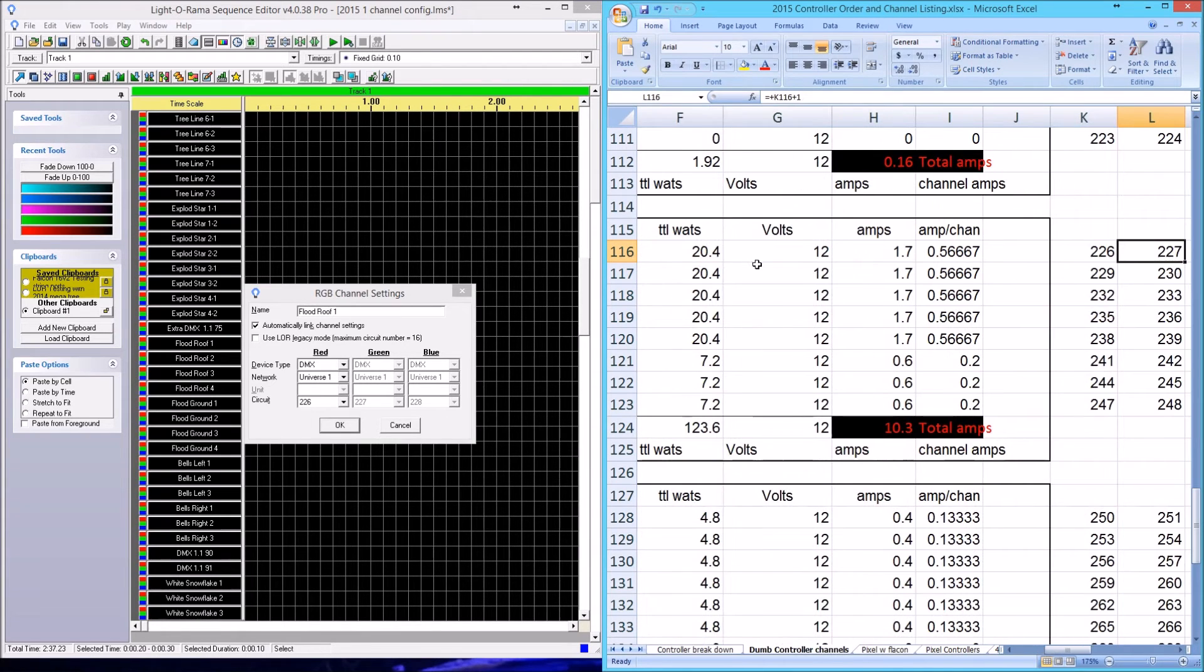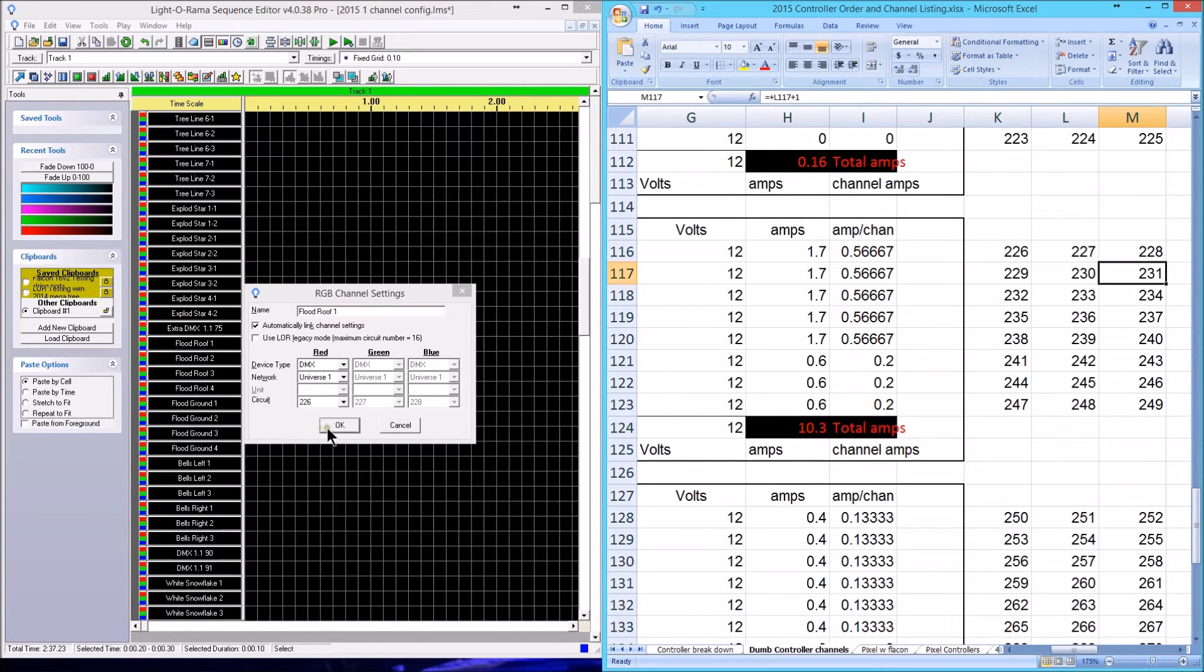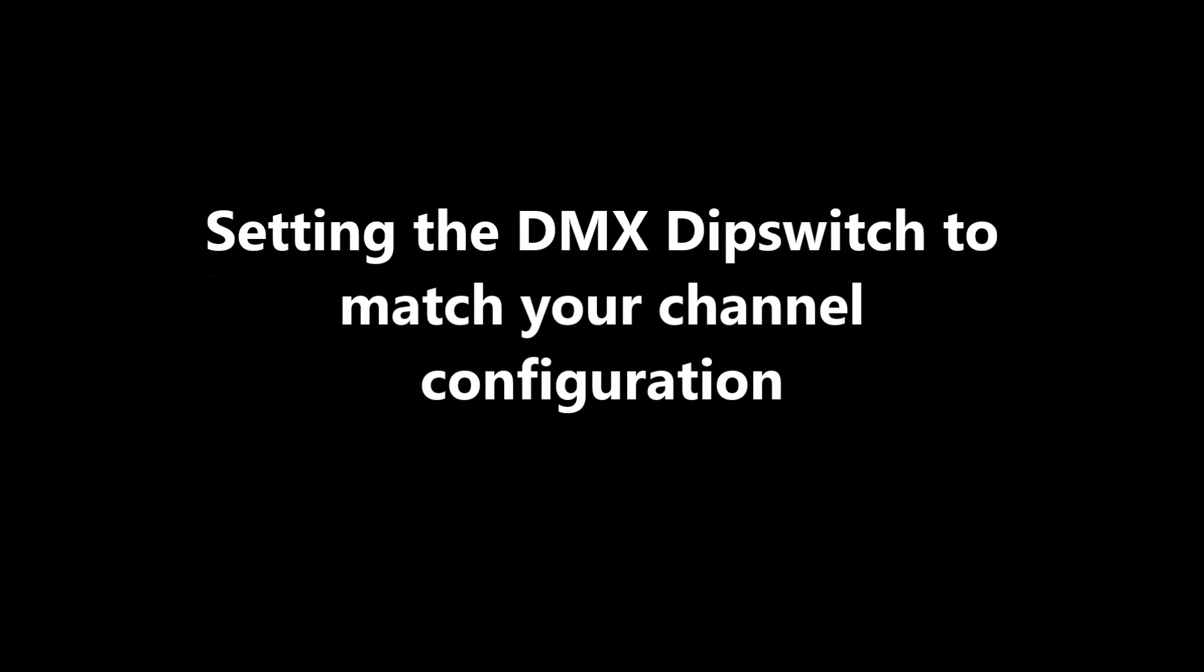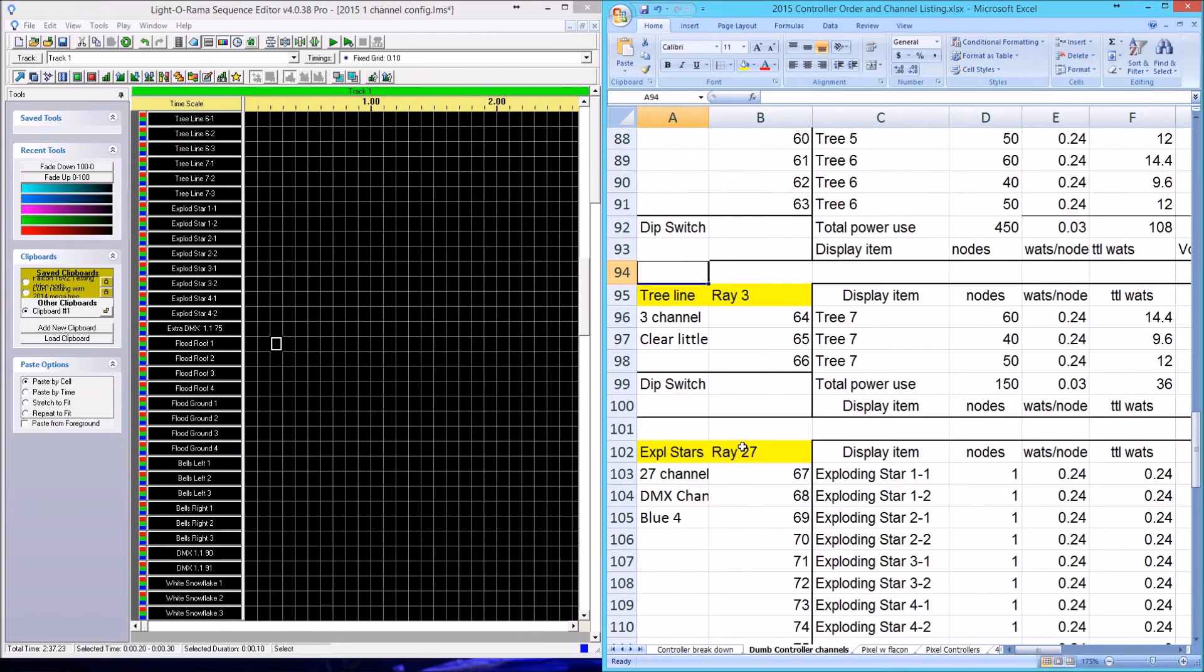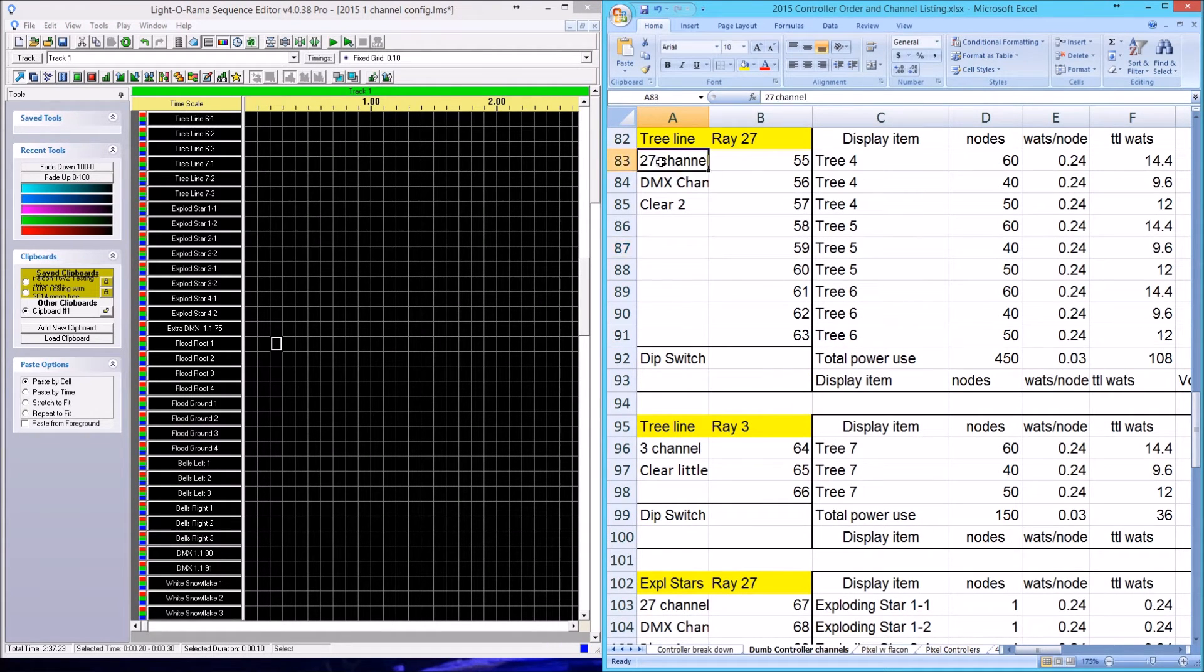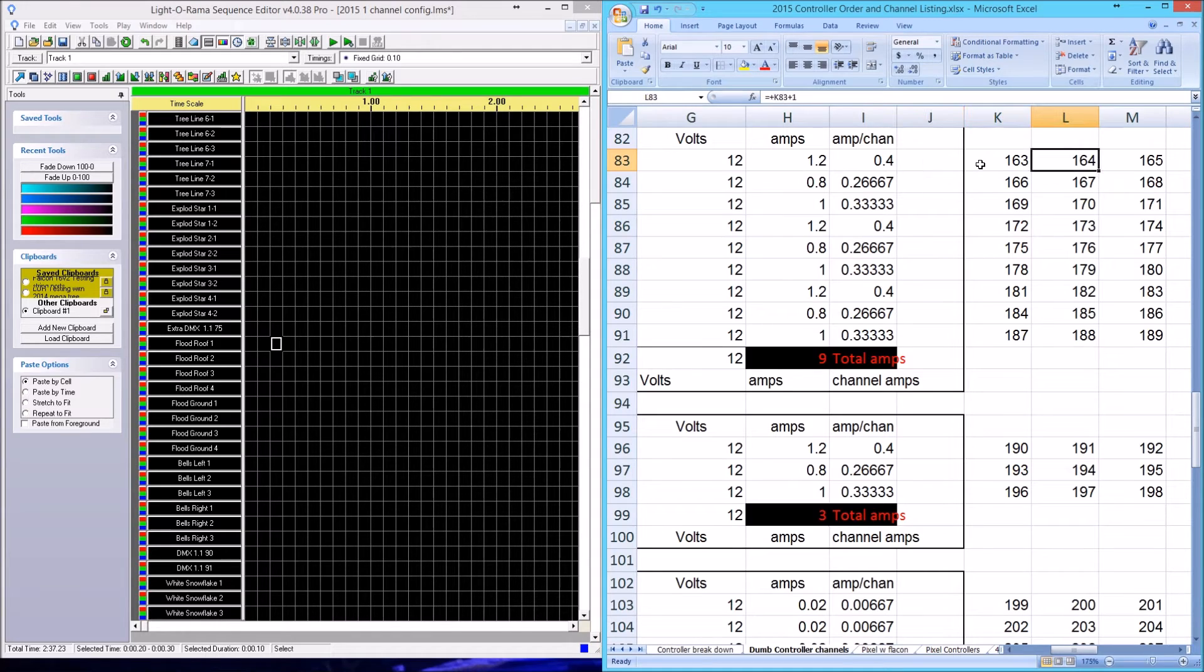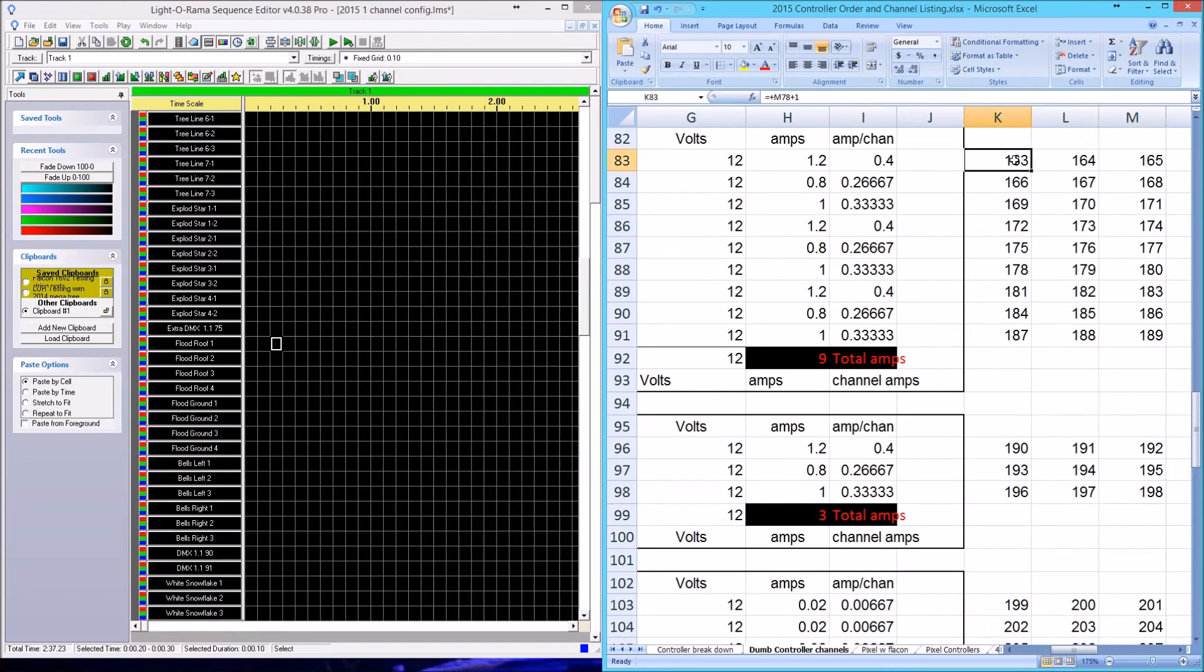The floodlights are set up for their own channels. 76 is the number in LOR, but 226, 227, and 228 are the channels that they occupy. So I have to go in and set the dip switch on that particular controller to match this, and that's what this video is about. The only channel that you really need to know is the start channel.